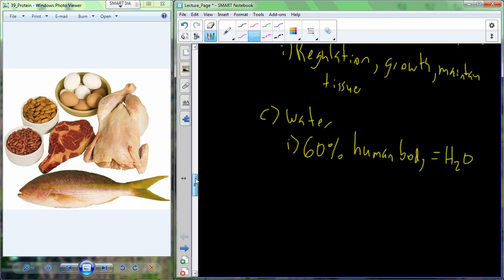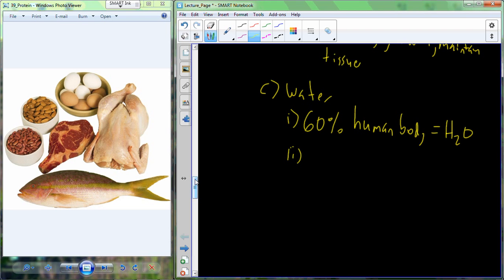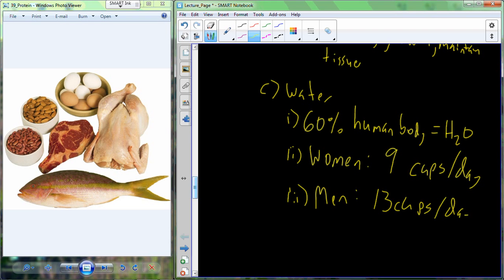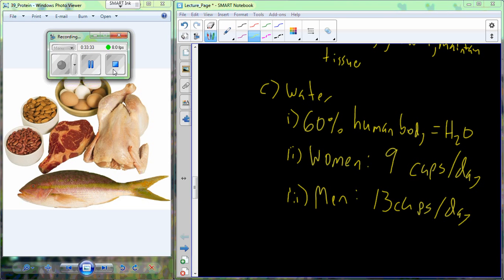It's very important that we maintain an adequate water supply, and this requirement is sex-biased. For women, about nine cups per day; for men, about 13 cups per day. So it's very important to have an adequate supply of macronutrients — protein, carbohydrates, and fats — as well as a good micronutrient intake of vitamins and minerals to help regulate chemical processes and maintain our tissue, and to supply the body with adequate water. That's the end of ES101 lectures — we'll see you in ES102.